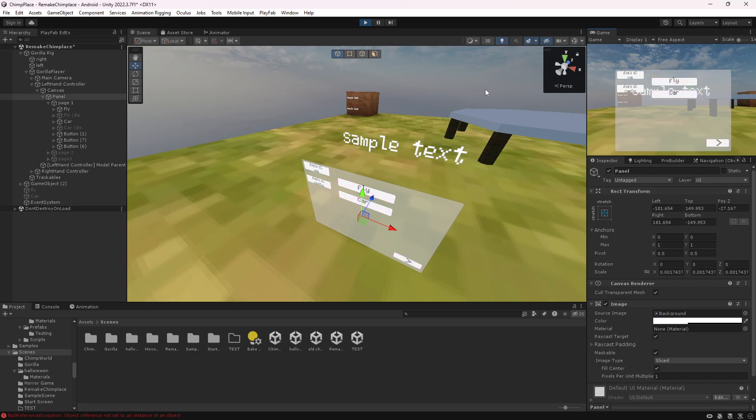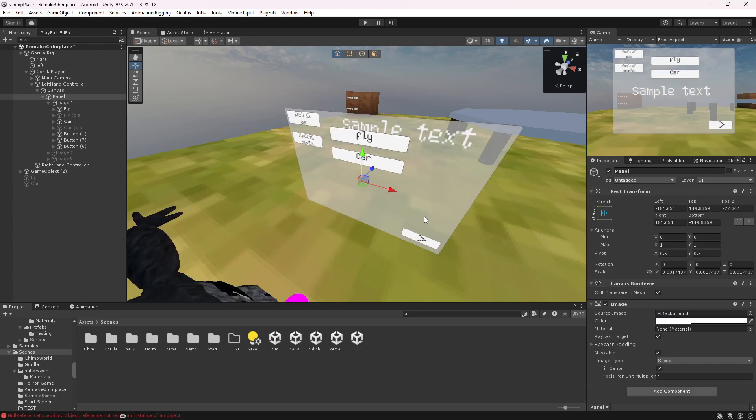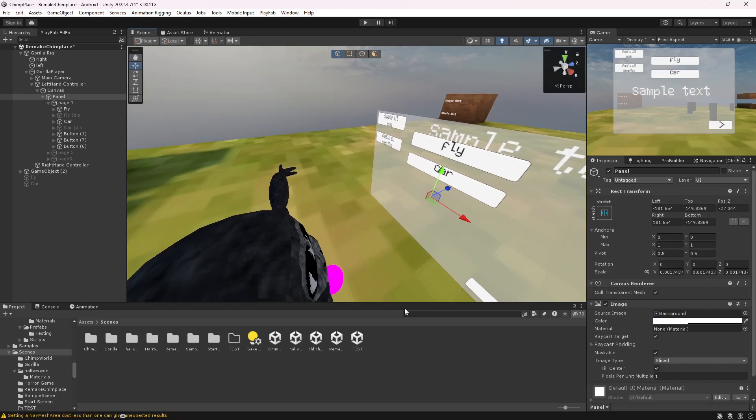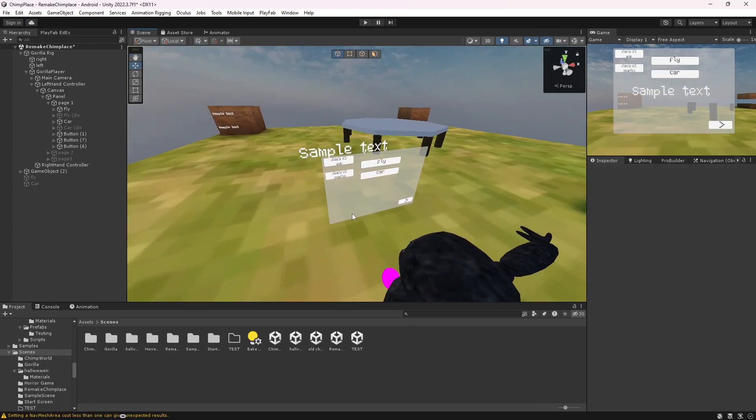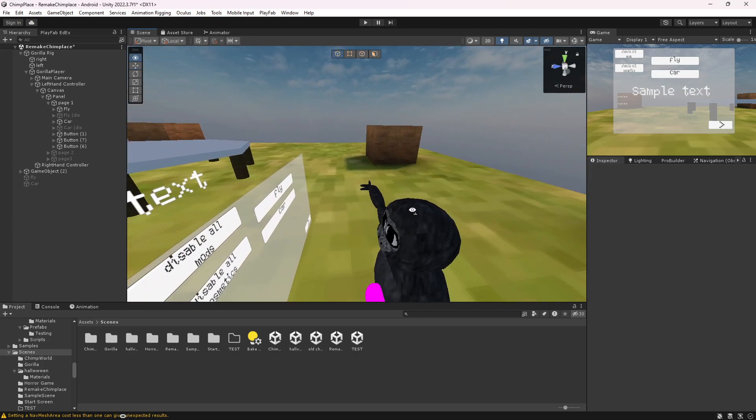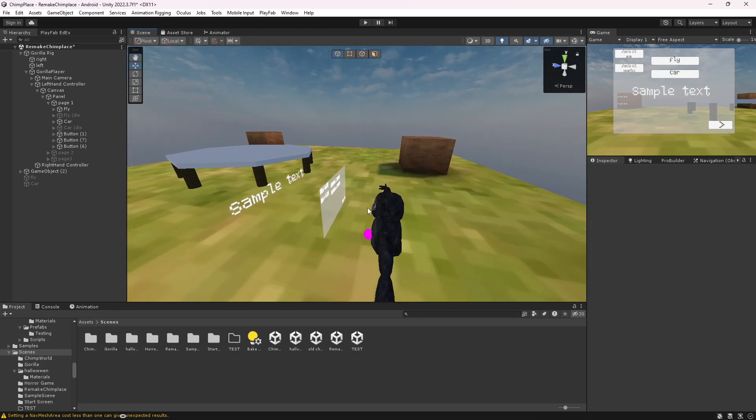And yeah, that's how you make a button disabler with UI. If you do want another tutorial, just let me know in the comments. Join the description link, and yeah, thanks for watching. Bye.